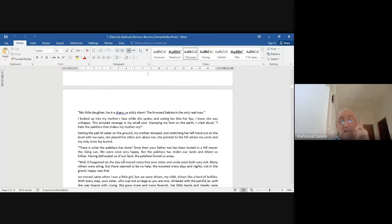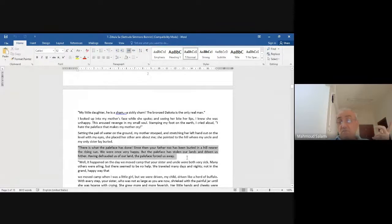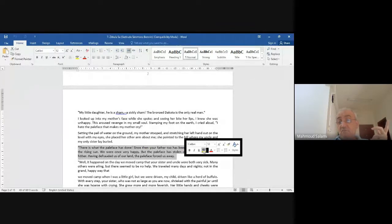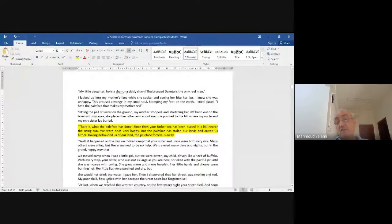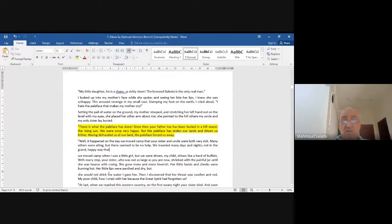'Since then your father too has been buried in a hill nearer the rising sun. We were once very happy, but the pale face has stolen our lands and driven us hither. Having defrauded us of our land, the pale face forced us away.' She said: we were taken away, driven away, killed — our kids, our land, everything stolen from us.